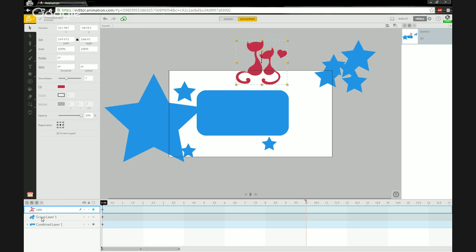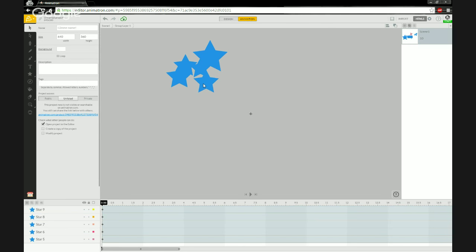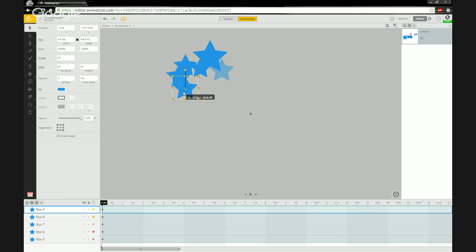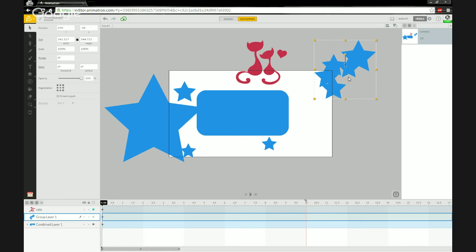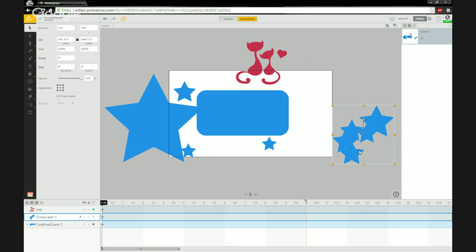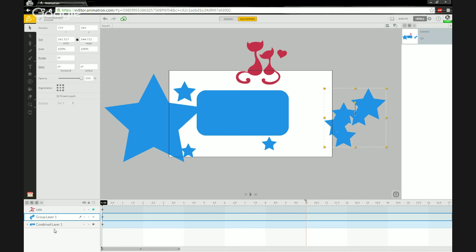The group layer that we custom-created — we can always go back in by clicking on the thumbnail, move things around, go back to Scene One, and the changes are reflected. At the top level, I can still move the object as one piece, and it stays clean on the layers panel.